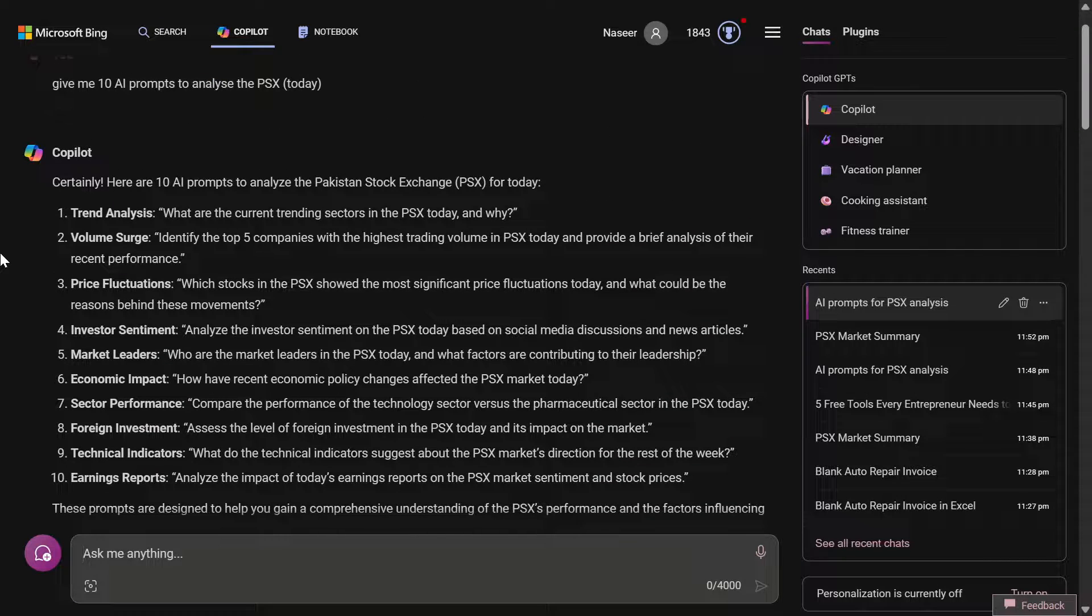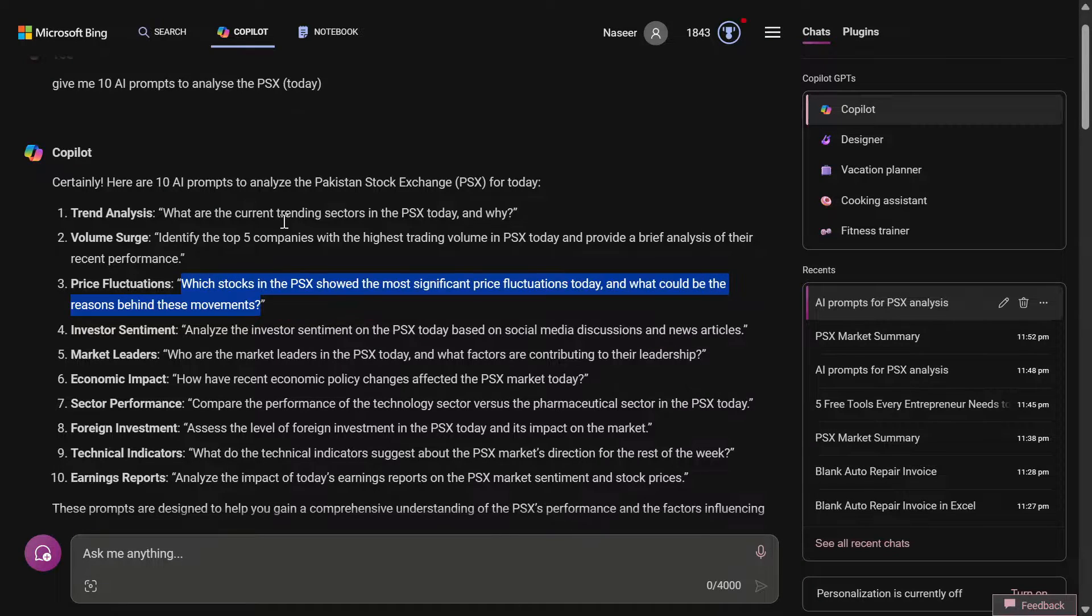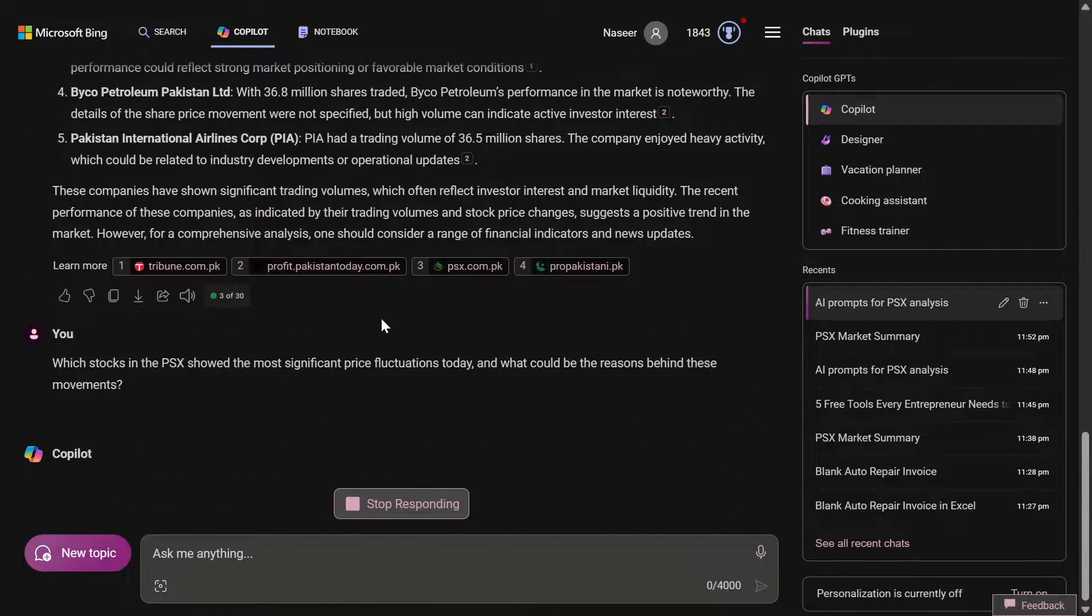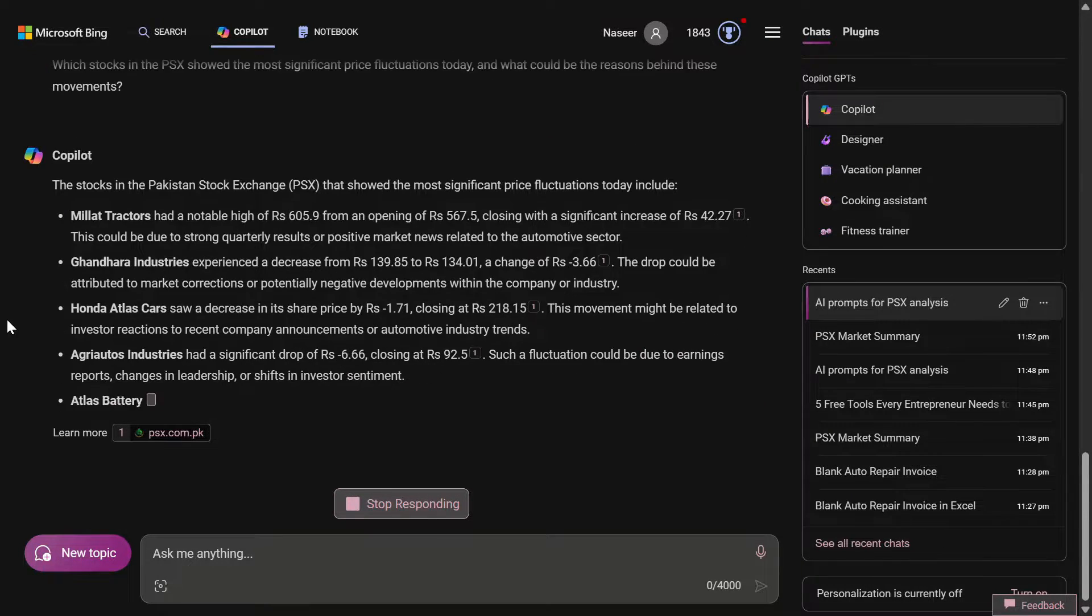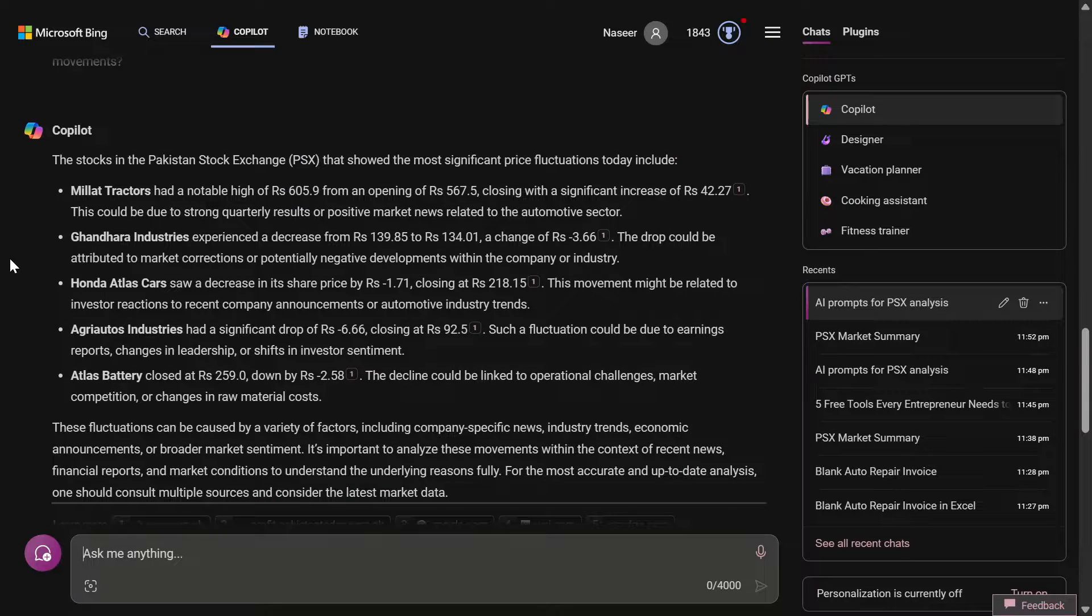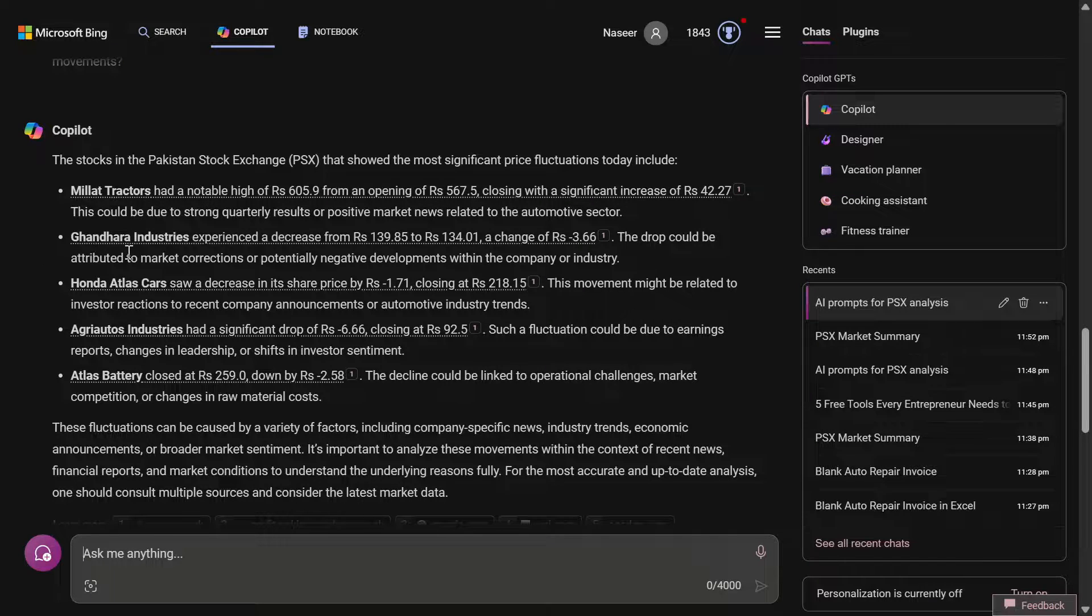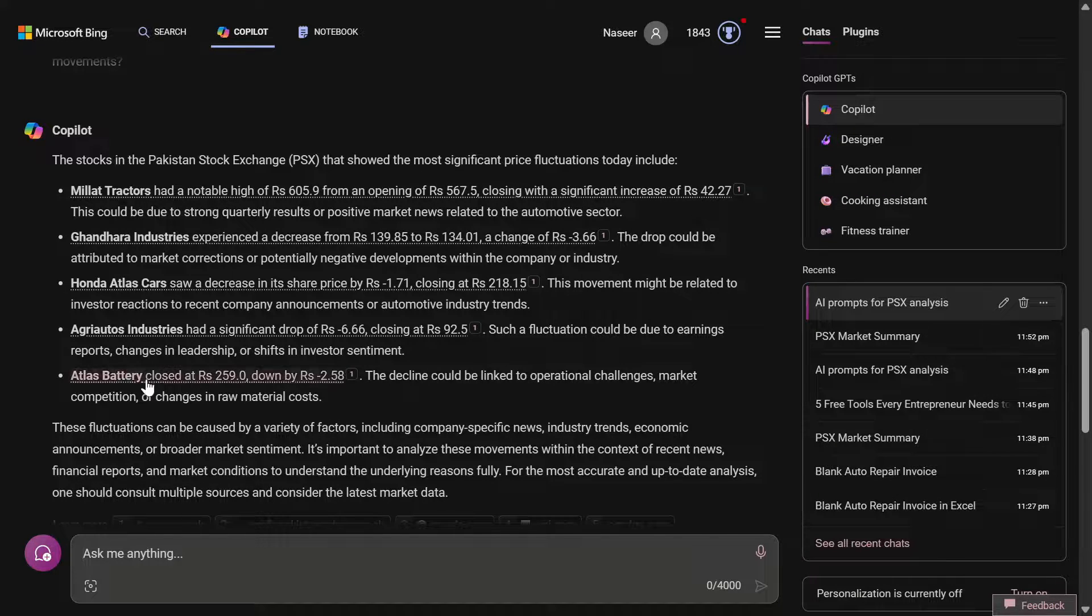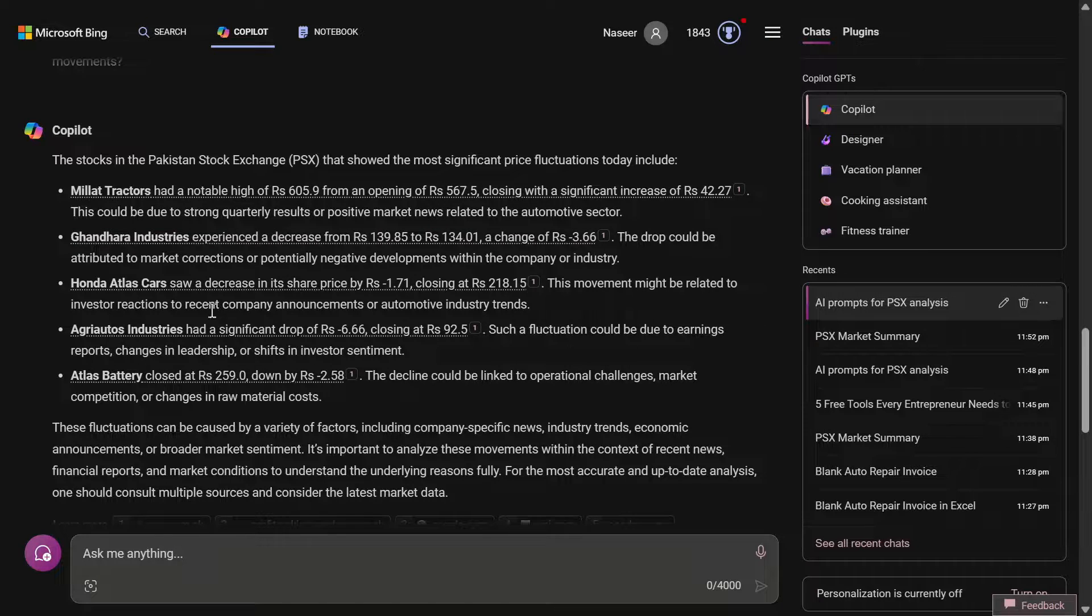Which stocks in the PSX showed the most significant price fluctuation today and what could be the reason behind the movements? Now this is a tricky prompt. It has started to give me the answers. The price fluctuation on the positive side, on the top was Millat Tractors, whose price increased by 42 rupees, then Gandhara Industries, Honda Atlas, Agri Autos, and Atlas Battery. In case of Atlas, it was a negative fluctuation minus 2.58. The aim is not to dig into the stock market but to see how to use AI to analyze the stock market.